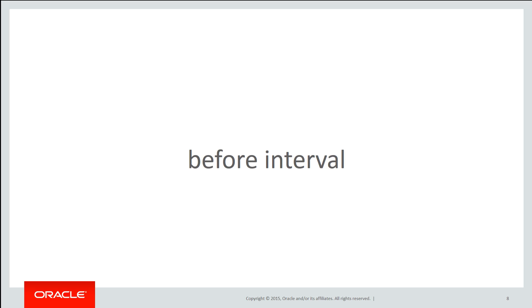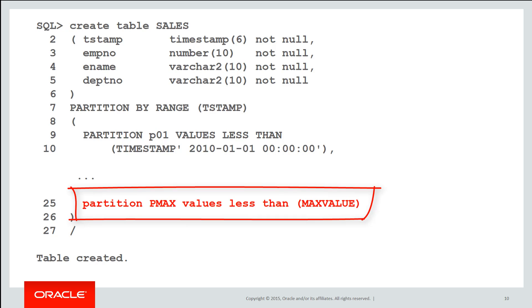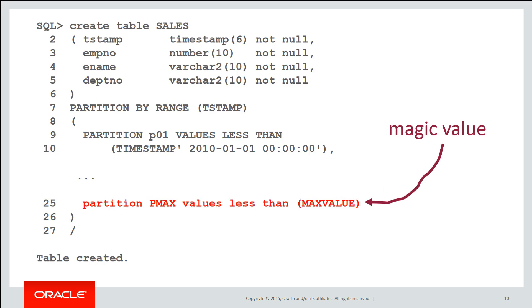Before interval partitioning sometimes people would use an insurance policy to ensure that never occurred. What you can do with the basic range partition table is use a special keyword called max value. In this case on line 25 we got partition Pmax values less than max value. That's a magical value or special value that says any value that exceeds the last partition which has a normal timestamp value or any range upper bound will go into the max value partition including nulls if necessary.